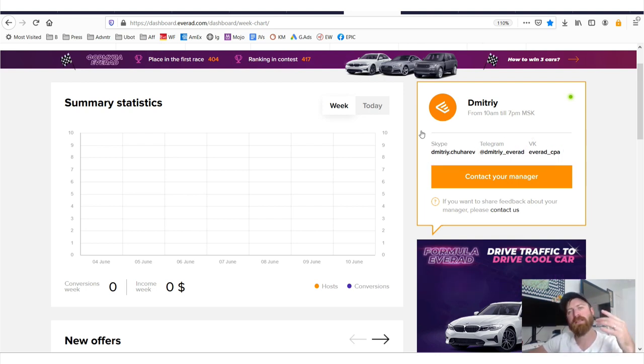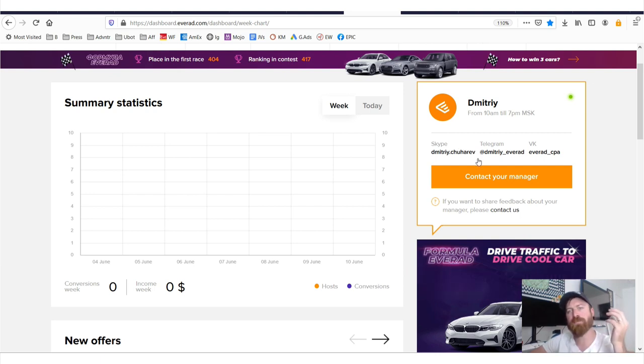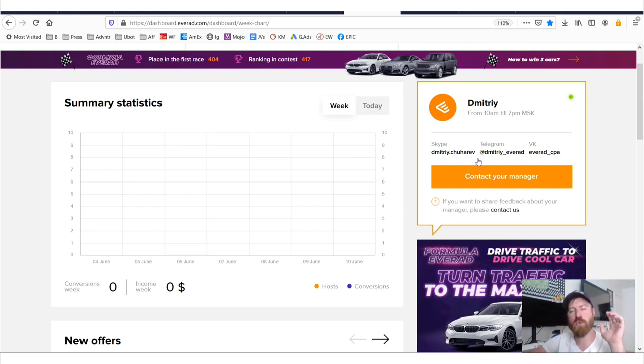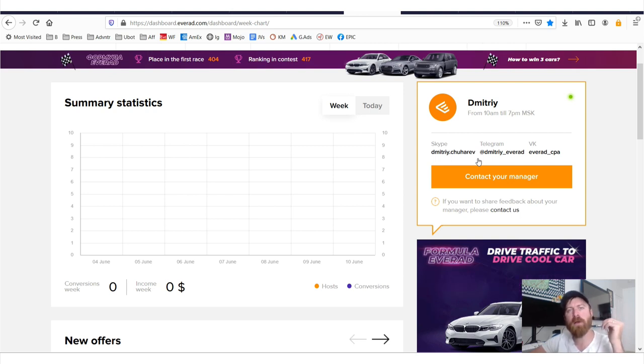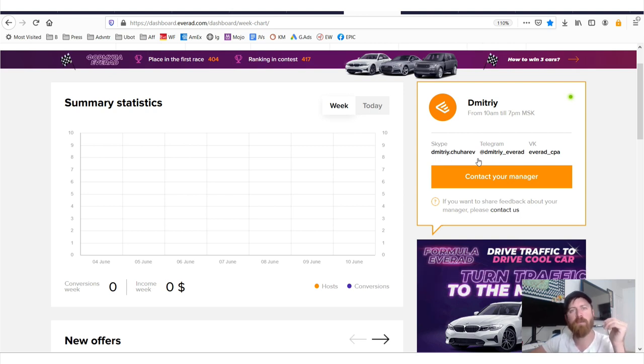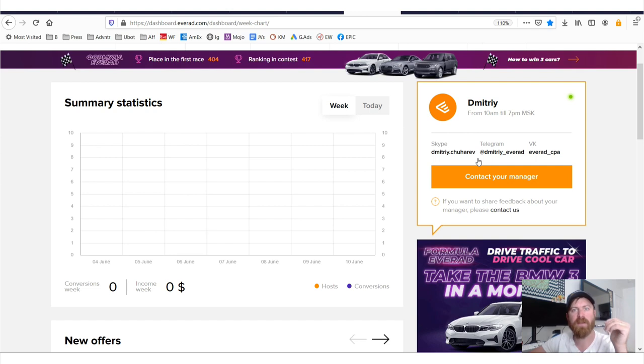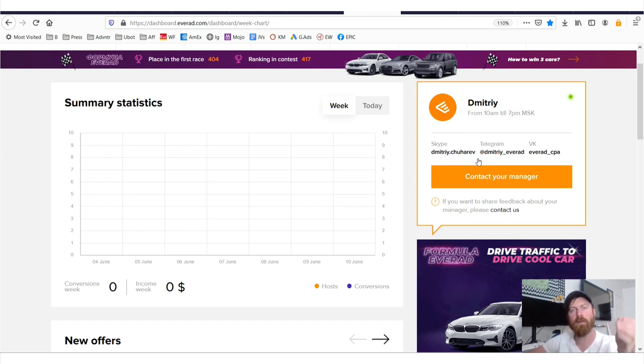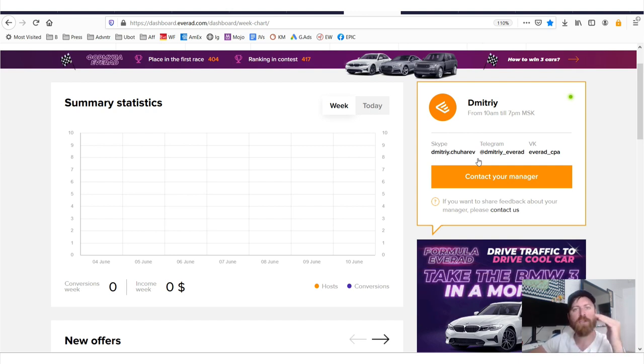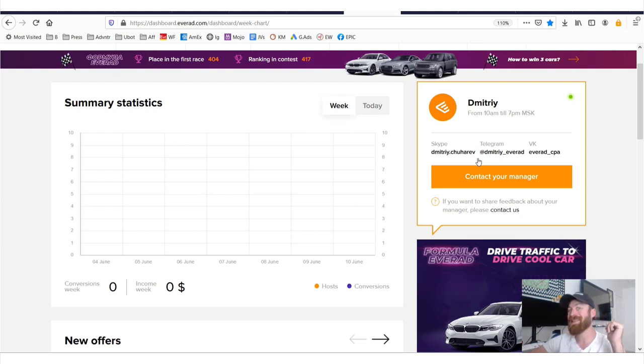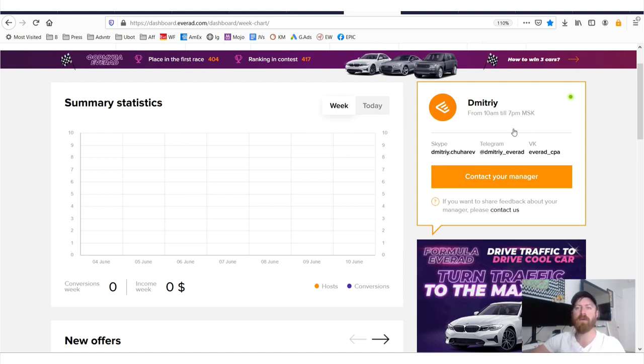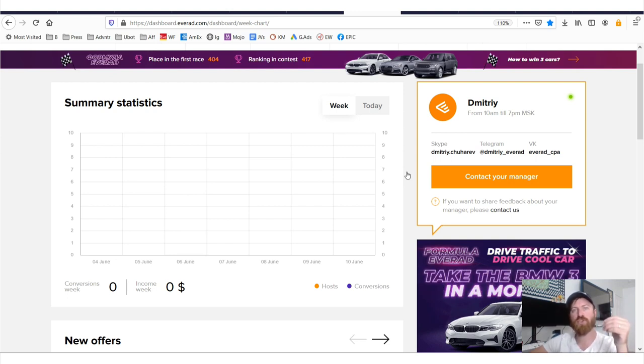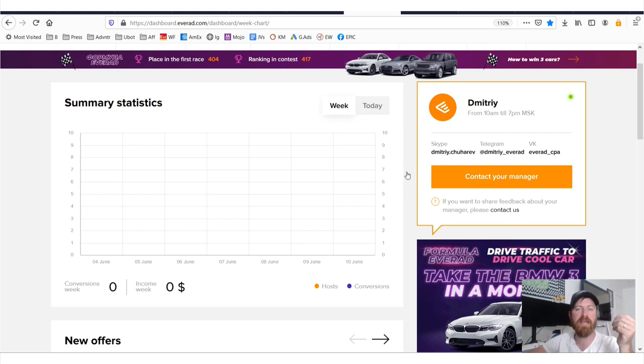One thing to note is that if you get into the network, don't expect your affiliate manager to tell you how to get traffic. If you don't know how to get traffic, then you likely won't ever be accepted to the affiliate network in the first place because these affiliate networks are not there to train you how to do affiliate marketing. That's not what they're there to do.